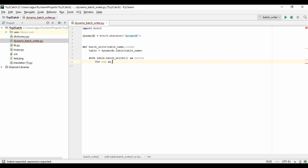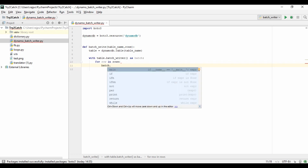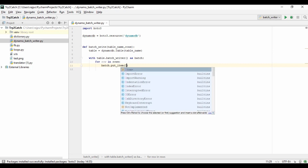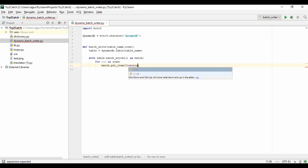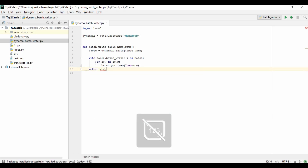Now I need to create a loop: for row in rows. Then it will add to the batch using batch.put_item with the argument Item equal to row. On every successful row and every successful batch, we will return True, meaning no error occurred.